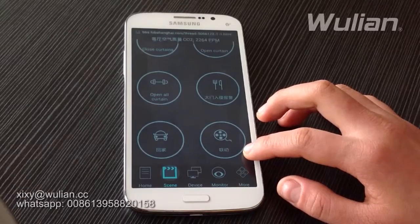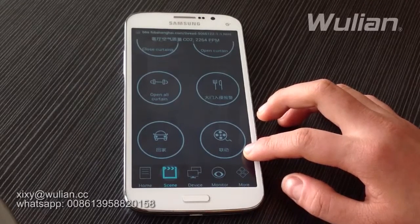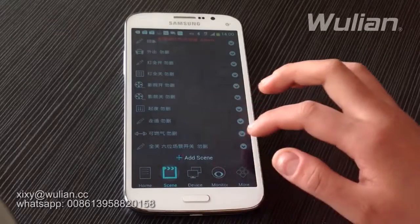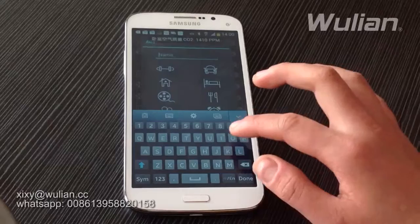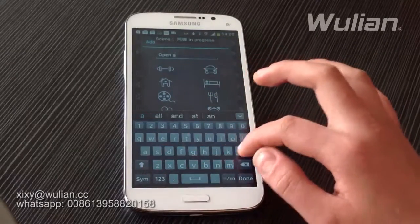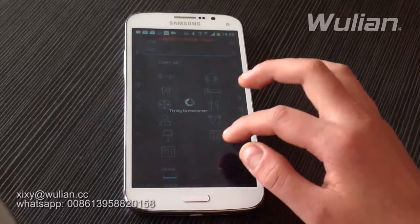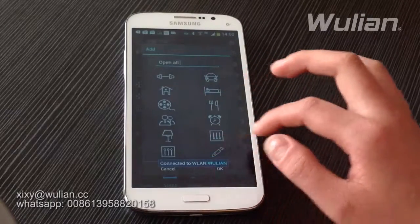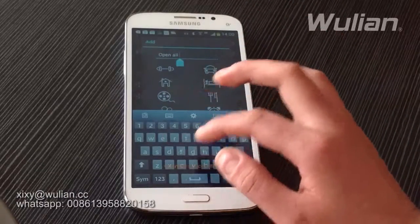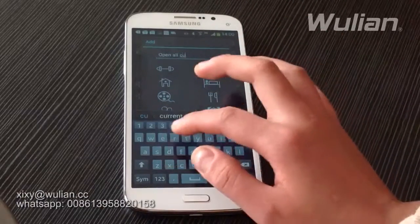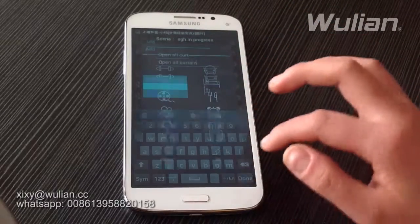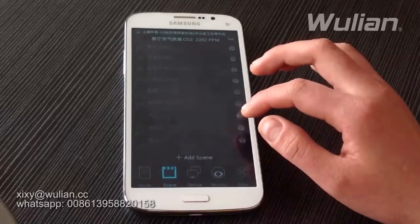Let me introduce you how to make a scene. It's very easy — press for a long time on the scene, give it a name like 'Open All Curtain,' then choose the picture and save it.